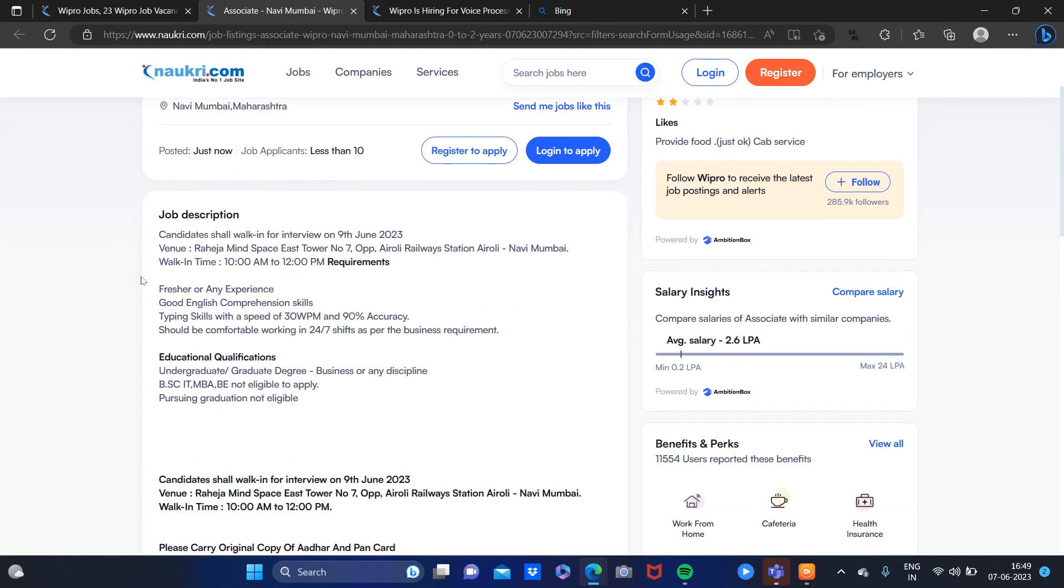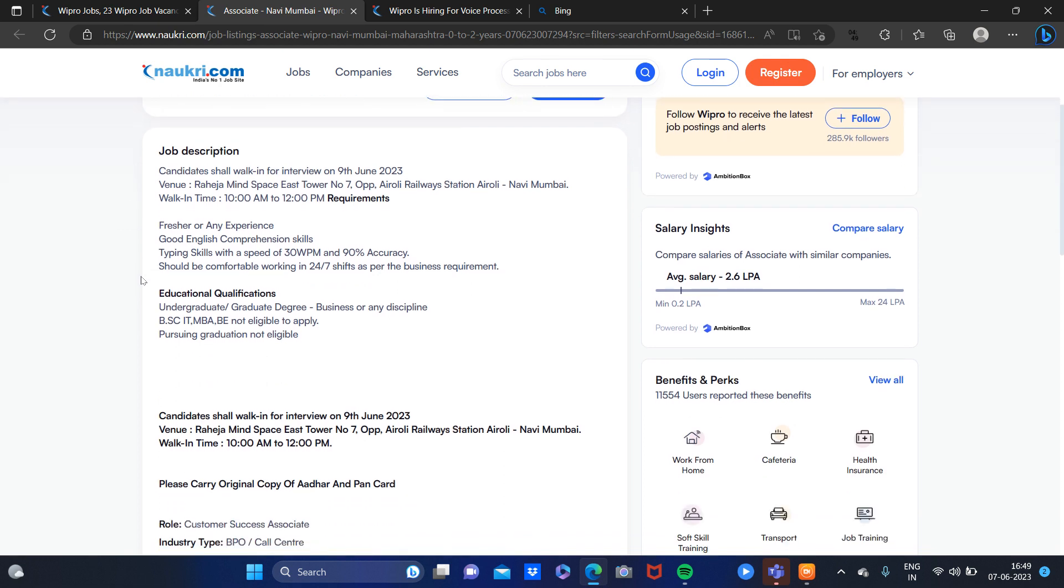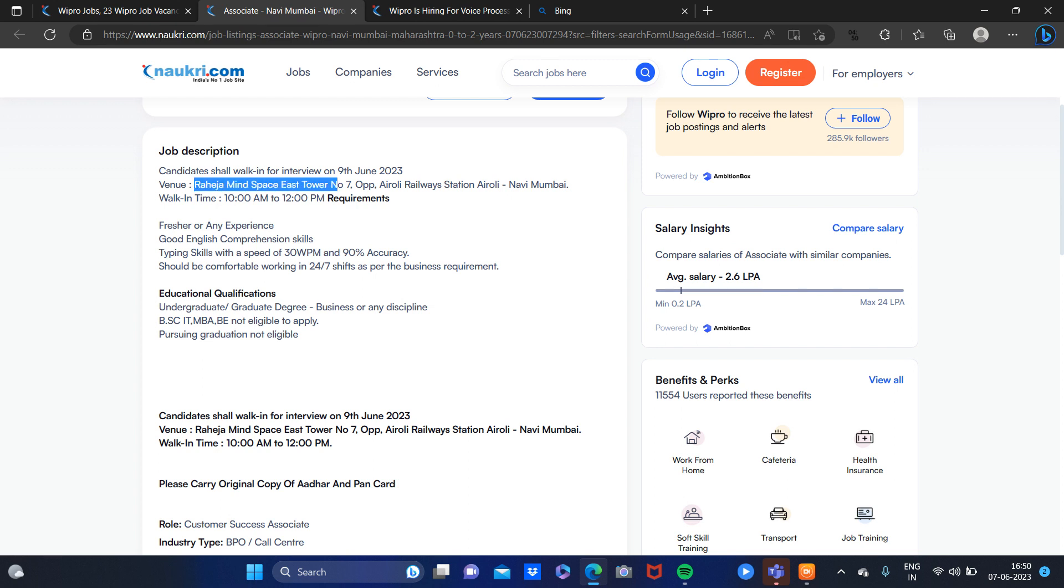You will see candidates shall walk-in for interview on 9 June 2023. So today, 9 June will be a walk-in interview. And here you have to check the venue where you have to go and give interviews. You have to go to walk-in interviews, okay?